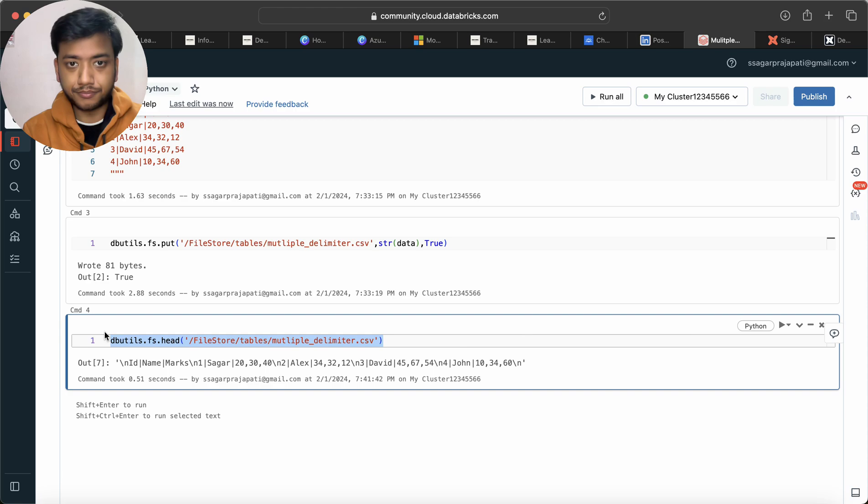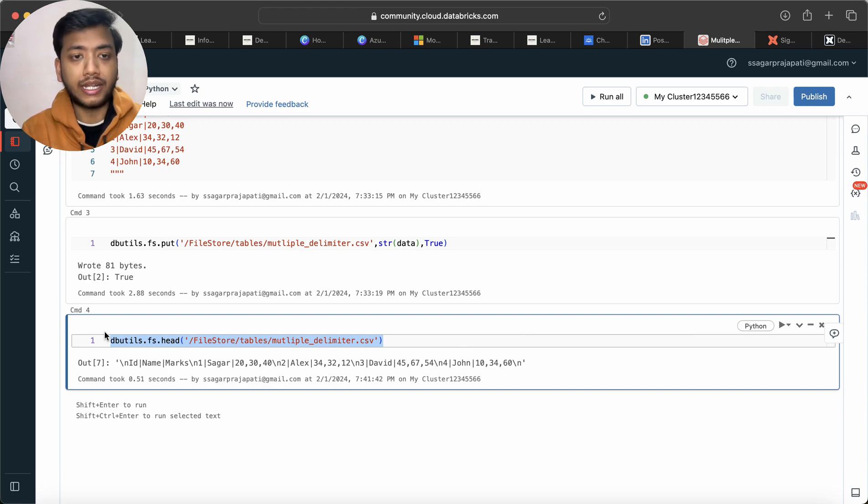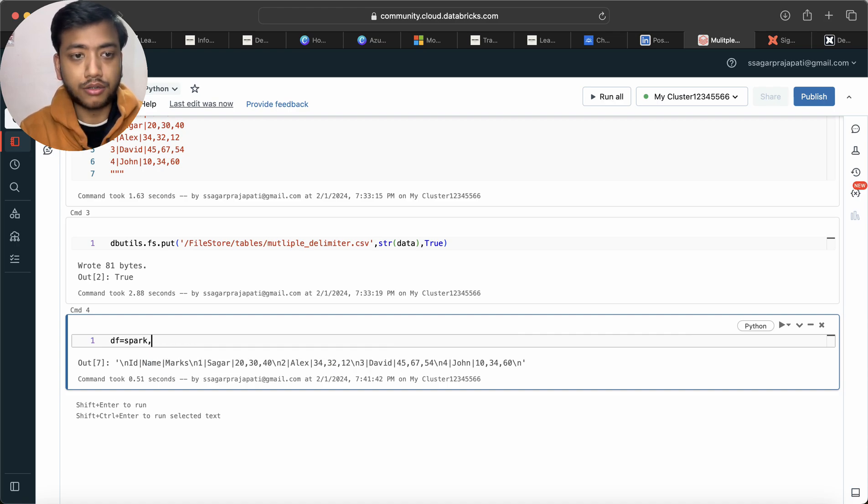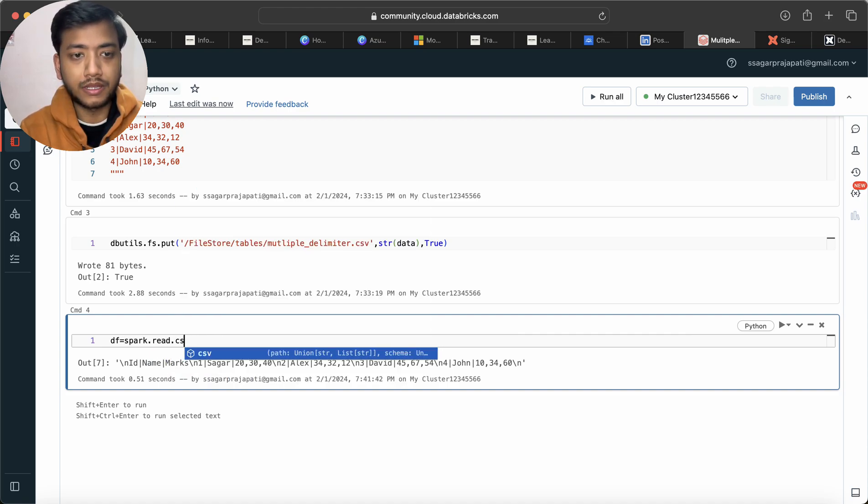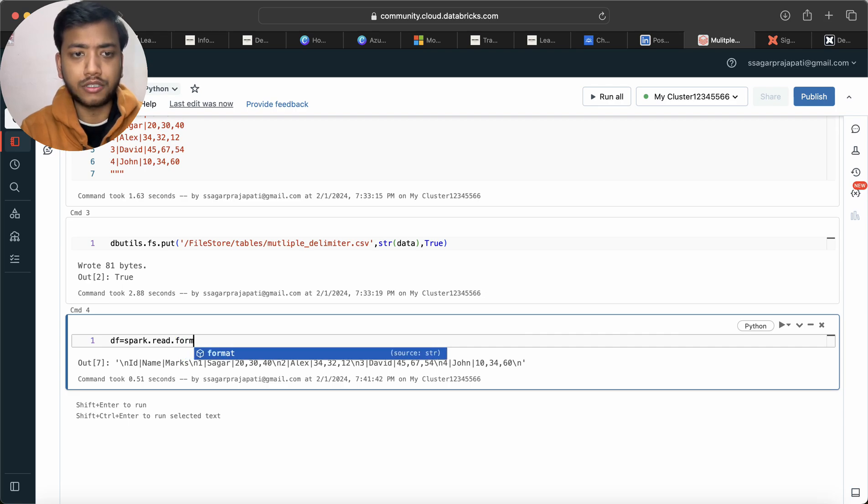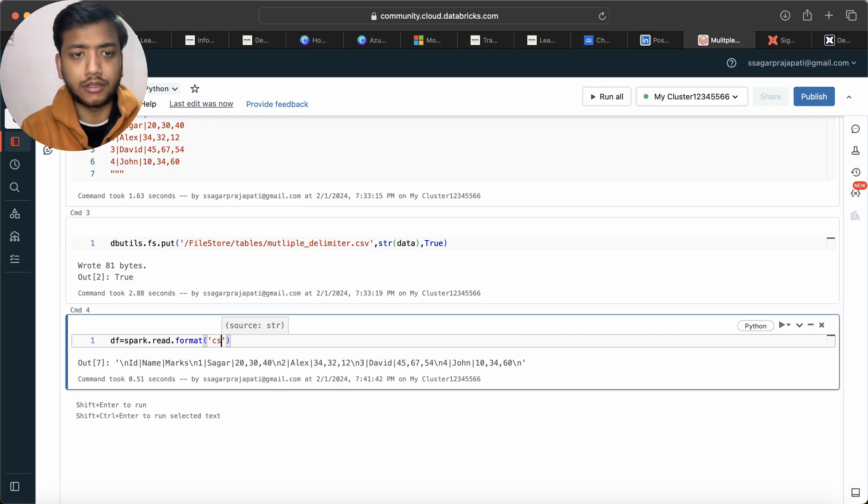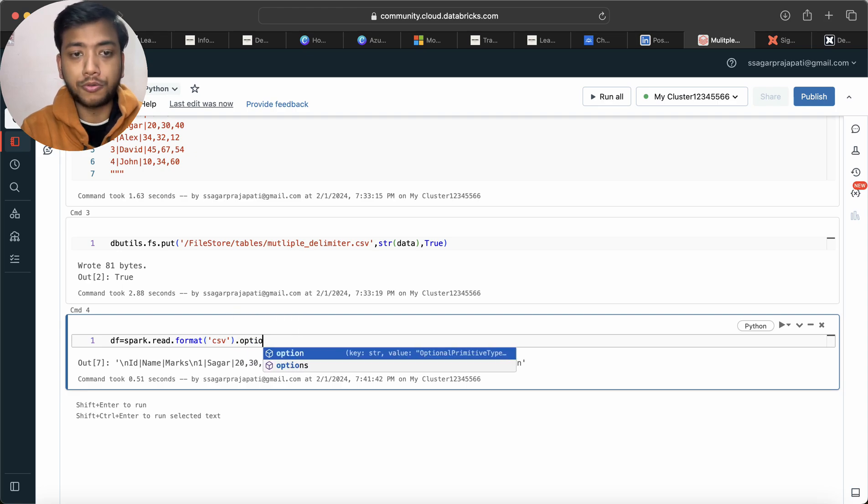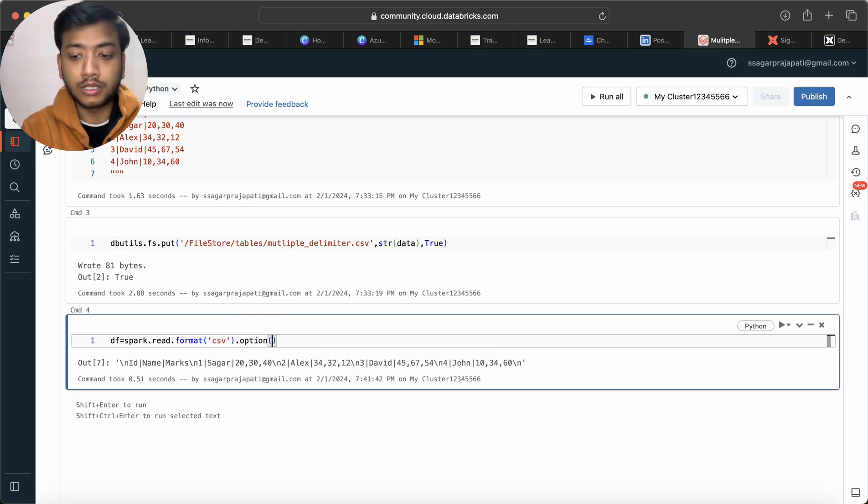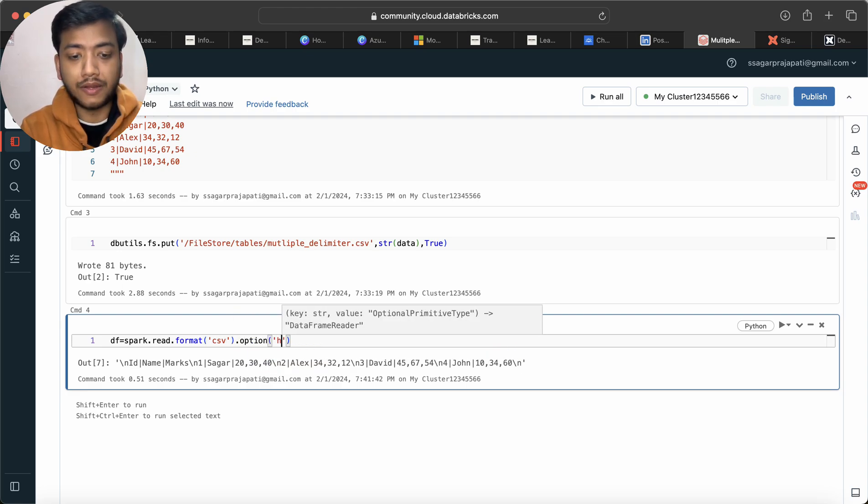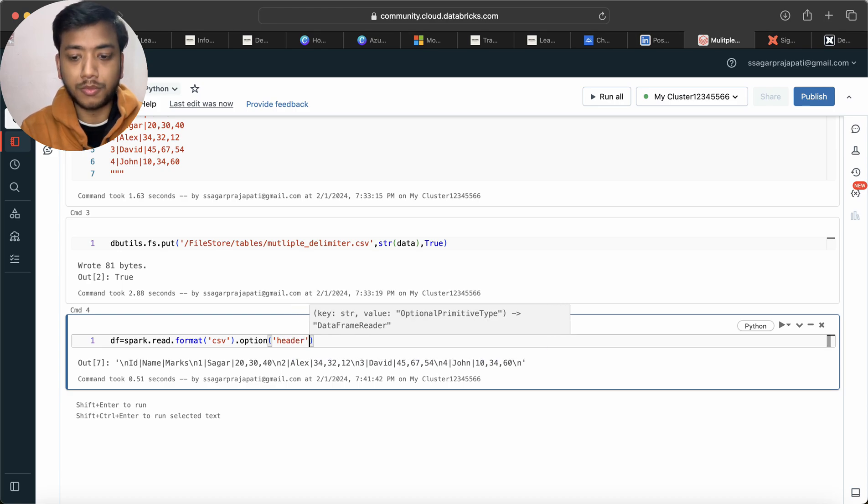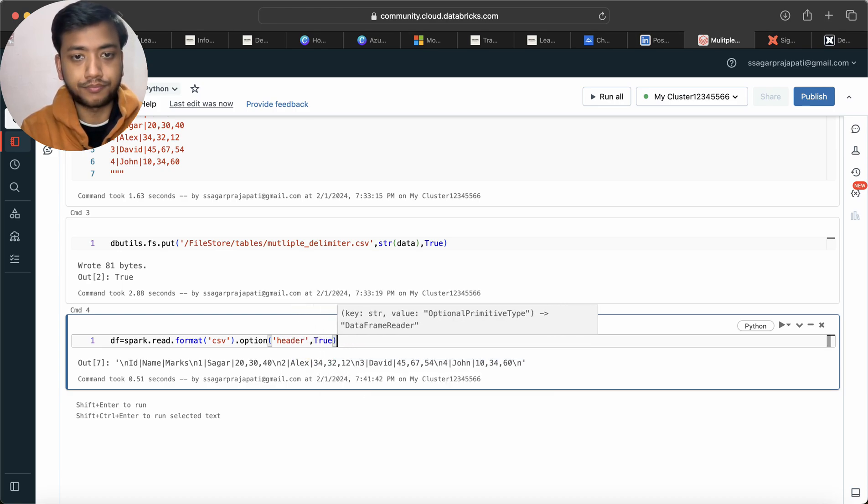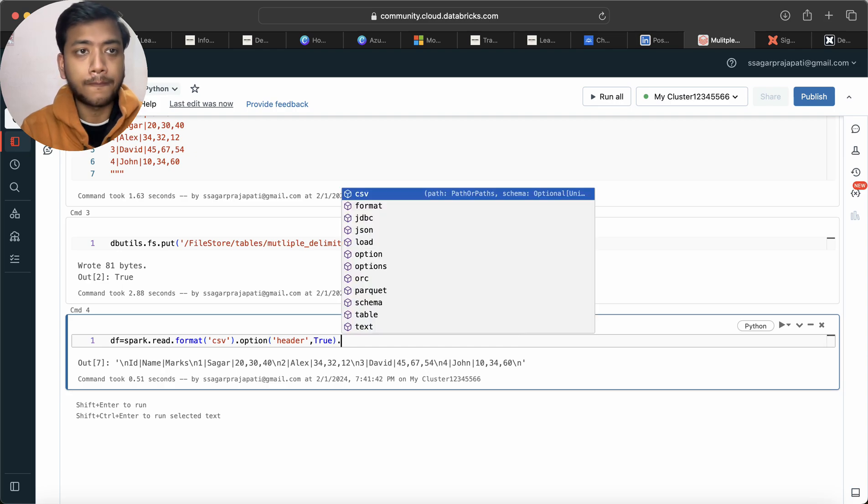So I'll create df = spark.read.csv. I would write format csv, then I will use option, header comma true.